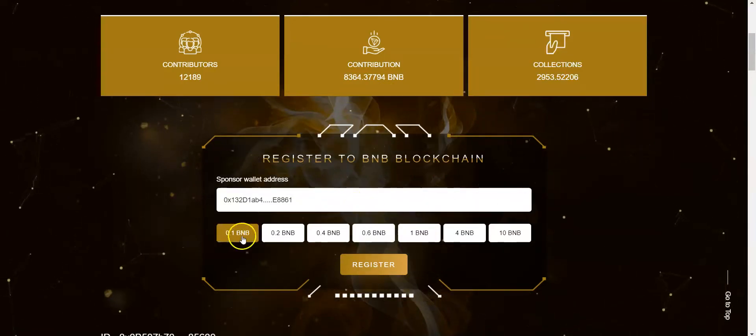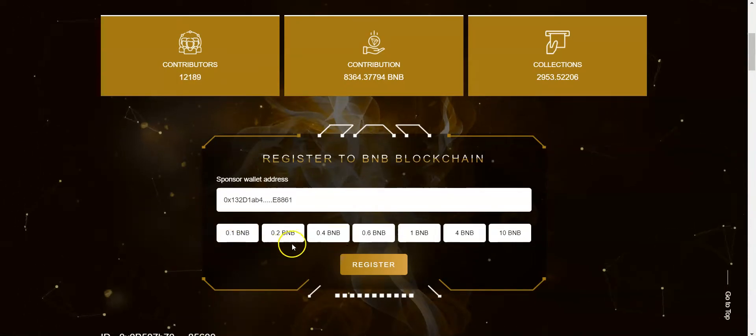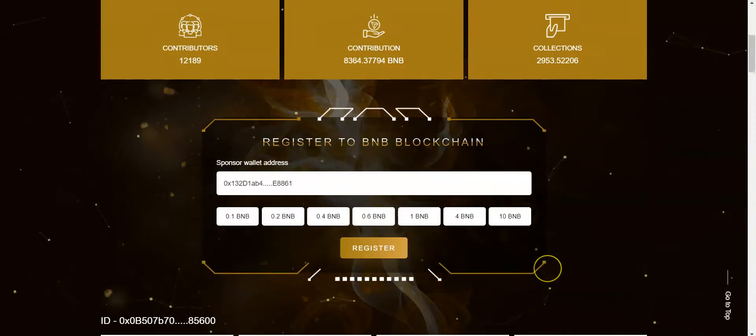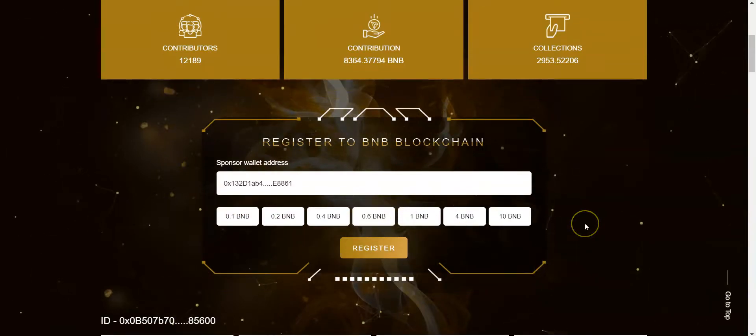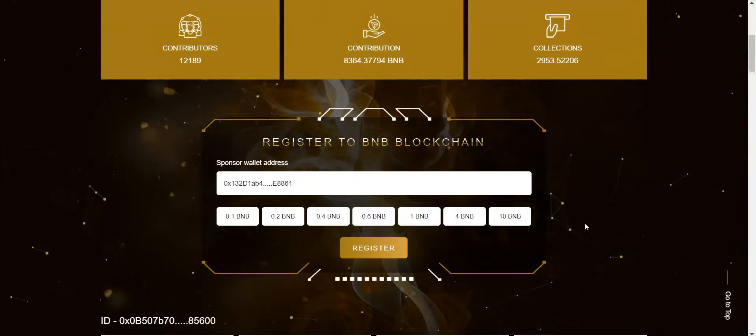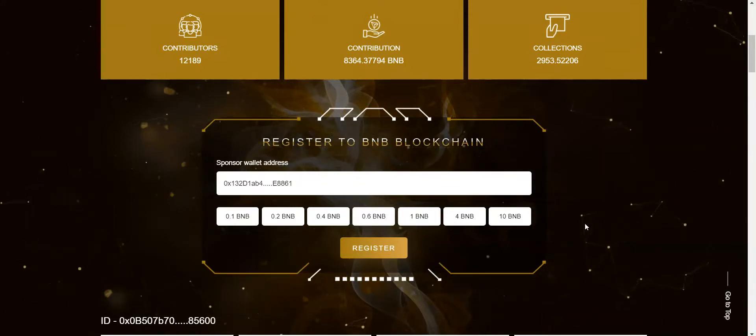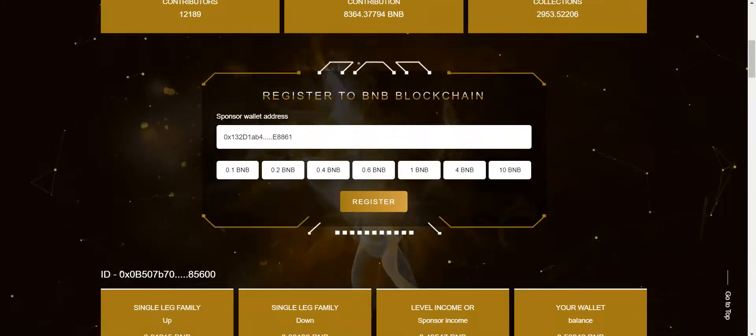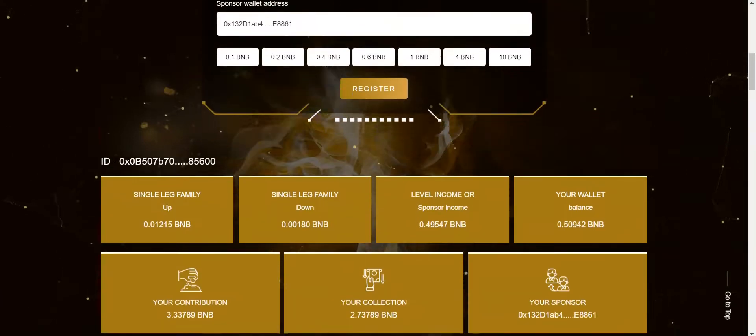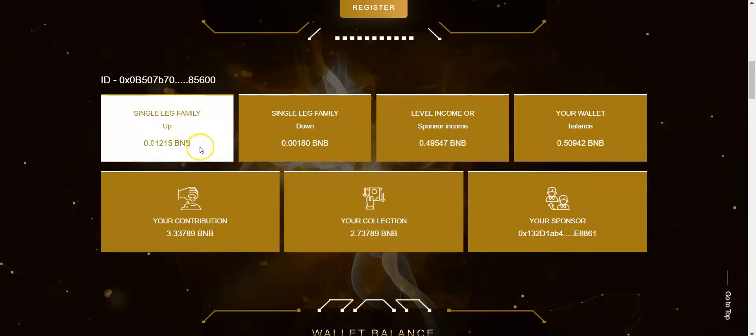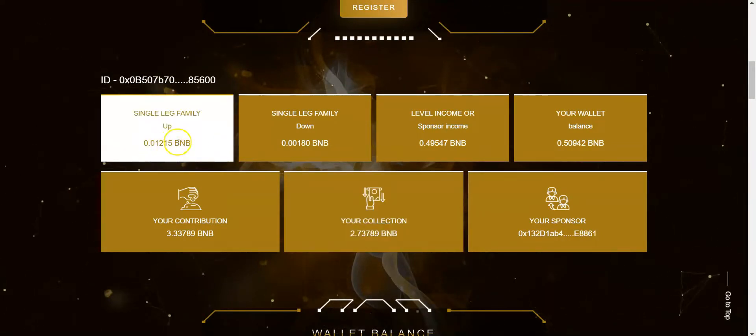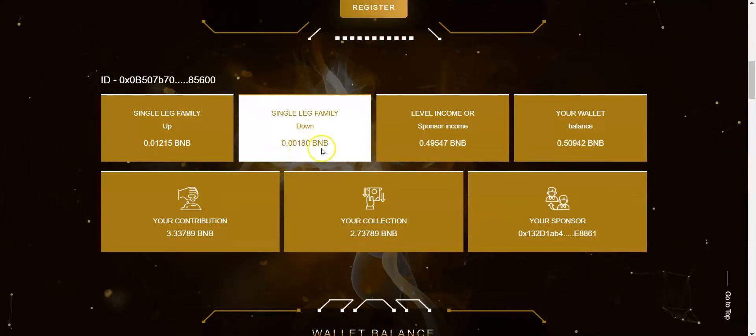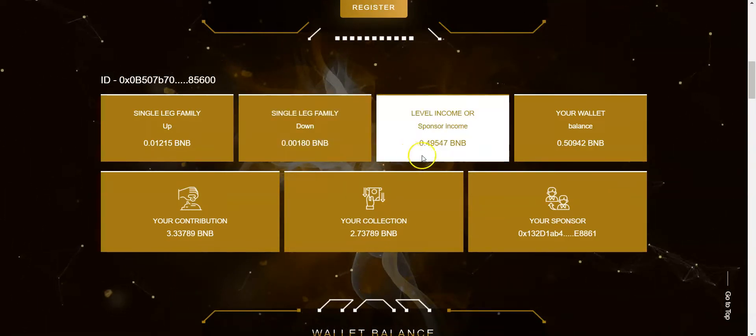Now, the minimum is 0.1 to begin with. You can do 0.2, 0.4, 0.6, 1 BNB, 4 BNB or 10 BNB. And you must use a Dapp browser wallet, trust wallet, MetaMask or Binance wallet. It has to support the Binance Smart Chain. So you have to be set up on the Binance Smart Chain. And I'll leave a video for that as well. And then your single leg up is how much you're earning from people above you. Single leg down is how much you've earned currently from the people below you. And this is currently what's in the wallet right now. Here's your level of income. And this is what you actually earned from your referrals. And then this is what's in the internal wallet right now, which you're ready to withdraw.